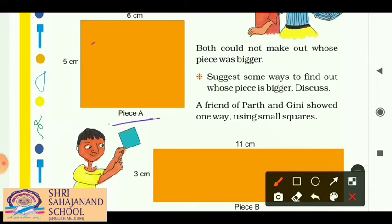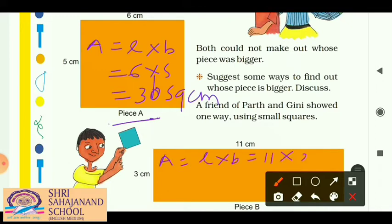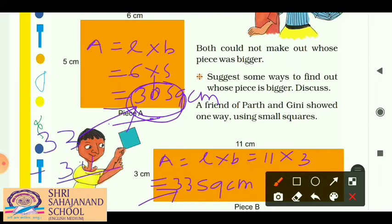For Piece A, area of rectangle equals length into breadth, so it is 6 centimeter multiplied by 5 centimeter, which gives 30 square centimeter. Similarly, for Piece B, area equals 11 centimeter multiplied by 3 centimeter, which gives 33 square centimeter. Piece A is 30 square centimeter and Piece B is 33 square centimeter, so Piece B is bigger. The difference is 33 minus 30 equals 3 square centimeter — Piece B is 3 square centimeter bigger than Piece A.